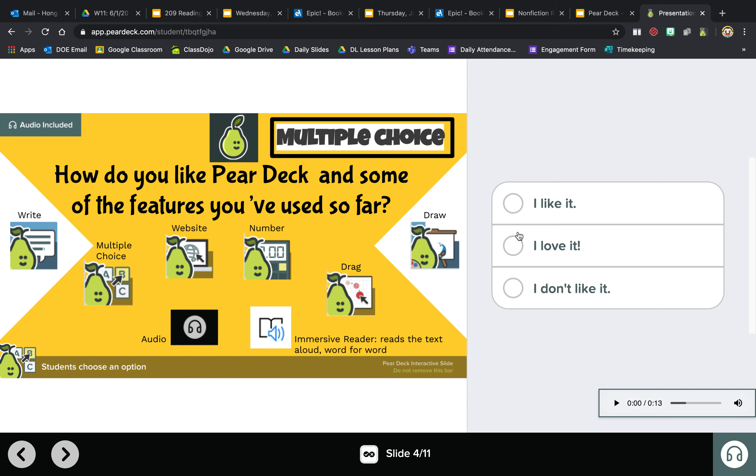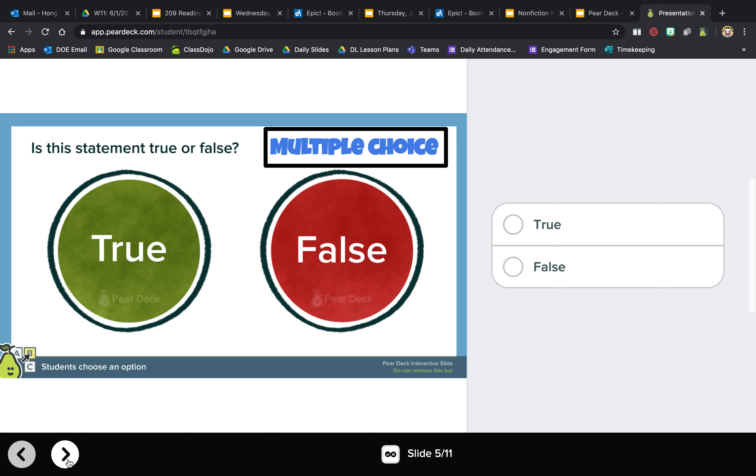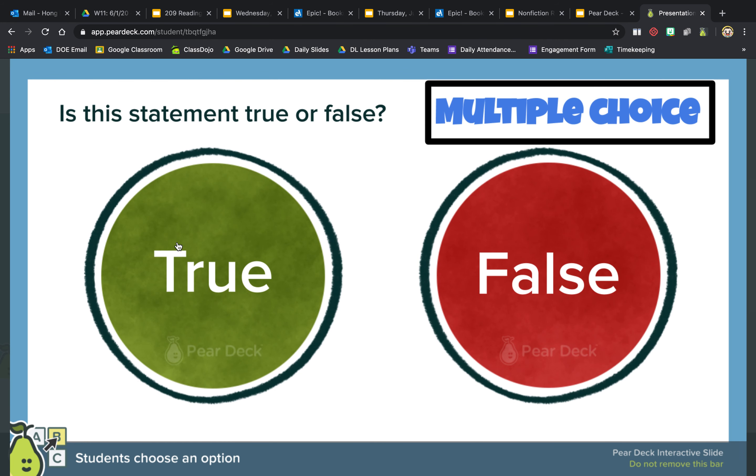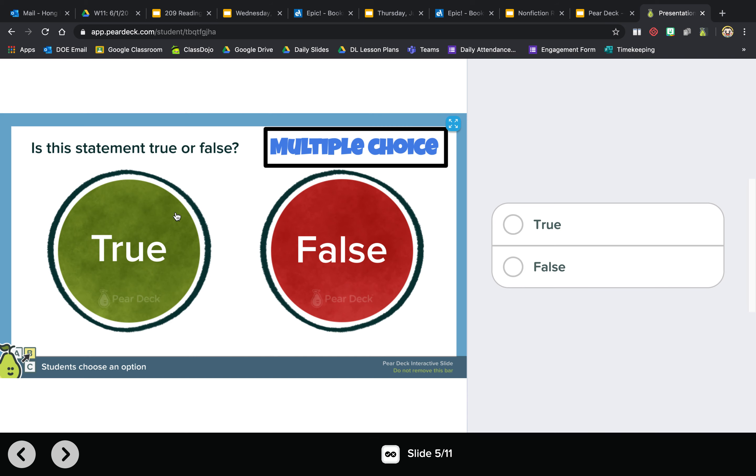And then this one, if let's say we're giving you a question, you would ask is the statement true or false. Instead of pressing on this, because if you do that then you'll just get the full screen, you come over here and say it's either true or false.